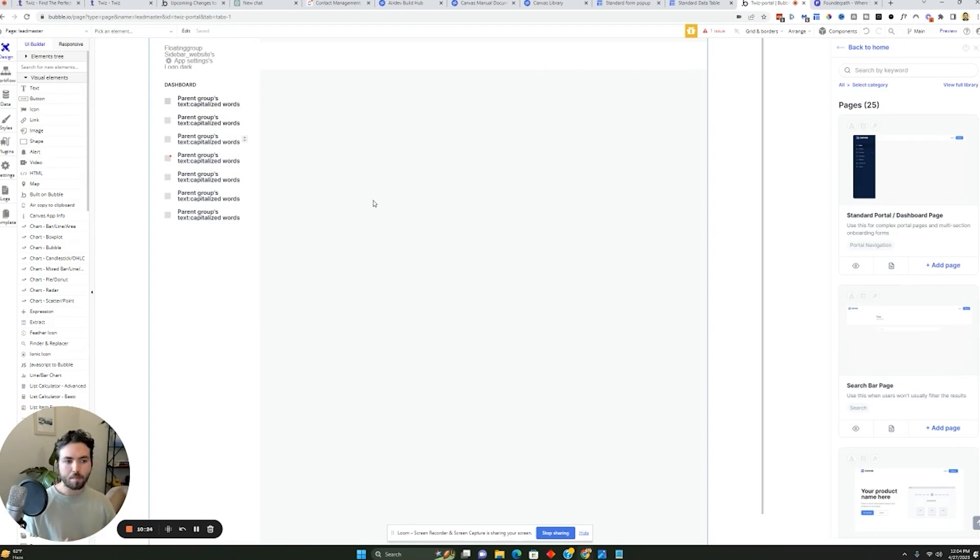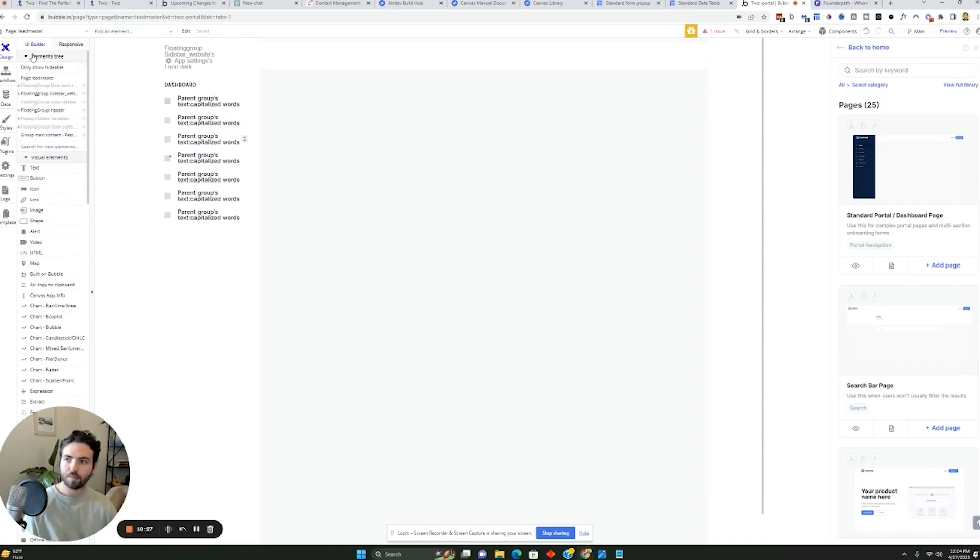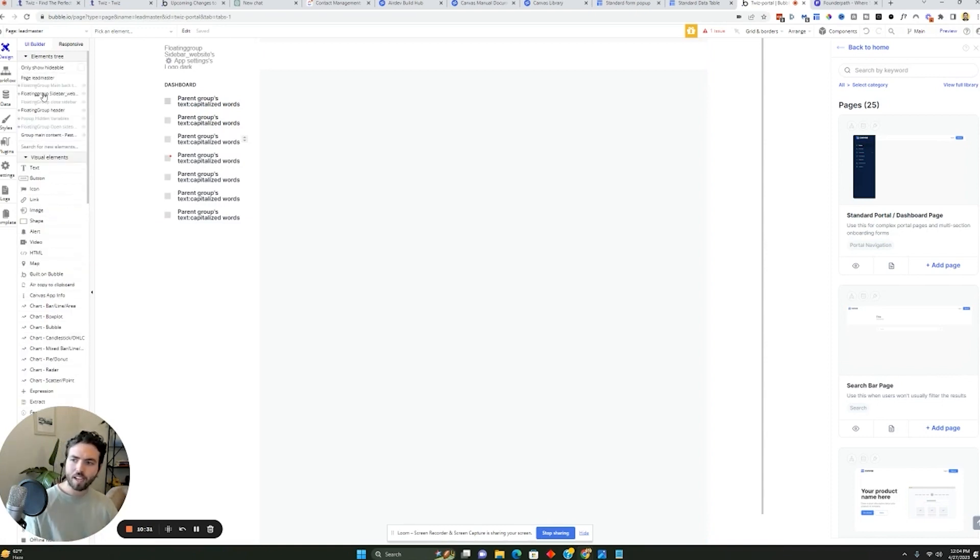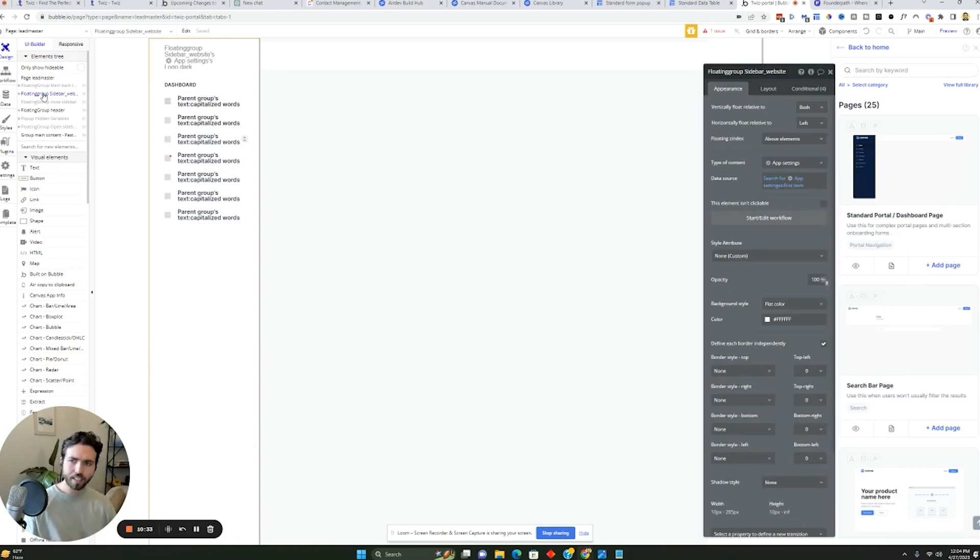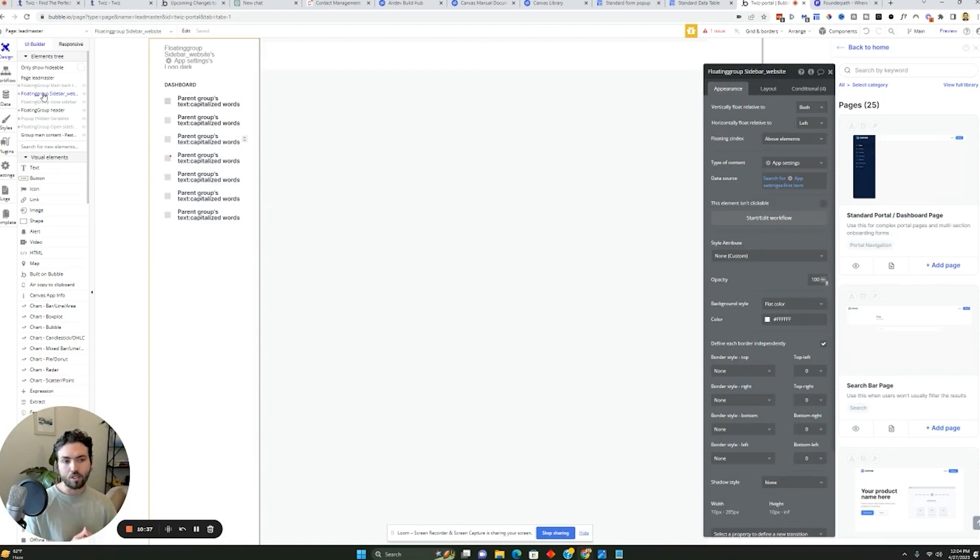Now the way that Bubble apps are broken down is you have the elements tree, which if you're familiar with Webflow, it's kind of similar to that. Every single page has its own elements tree and inside it are different elements that can be moved around easily to essentially build different things.